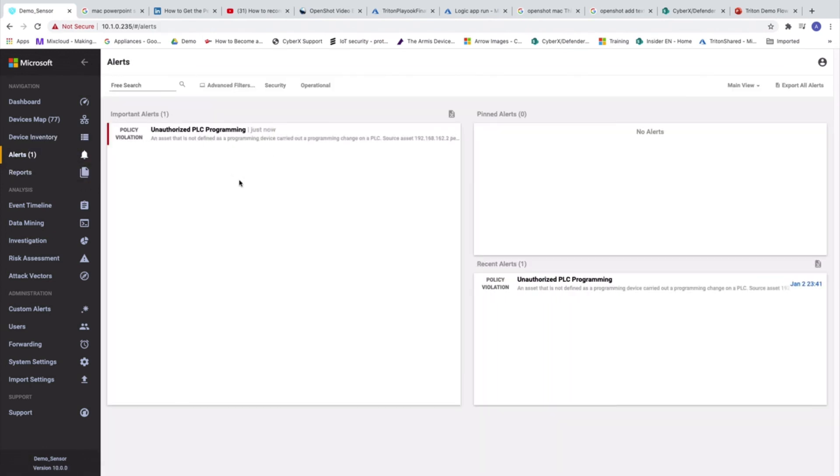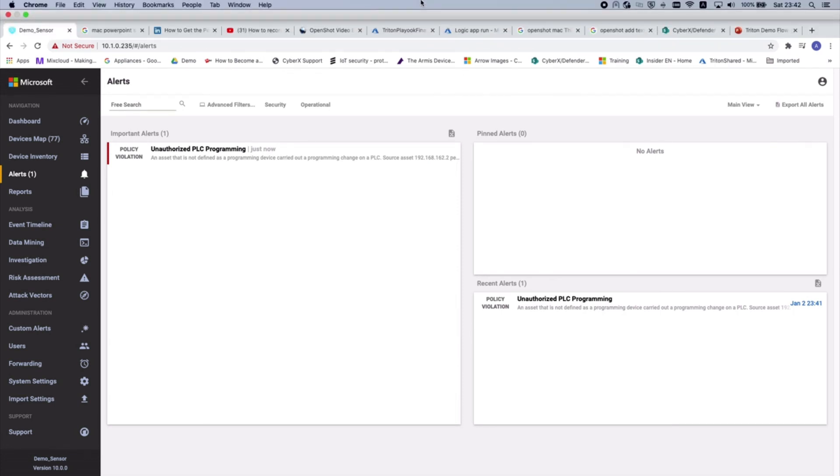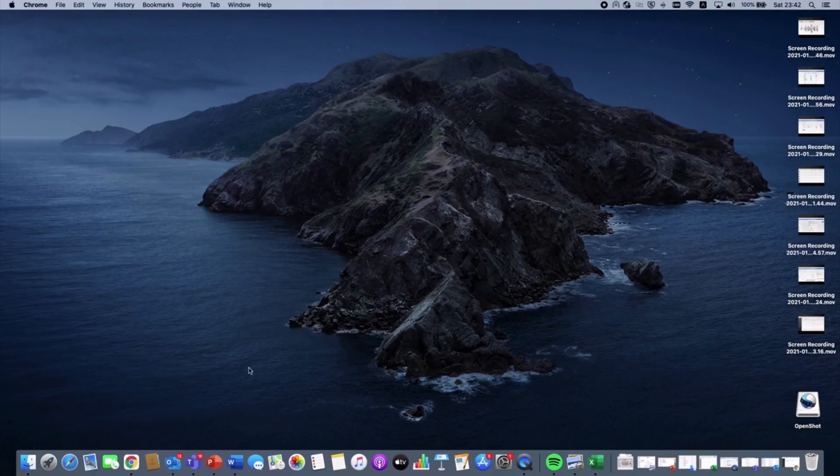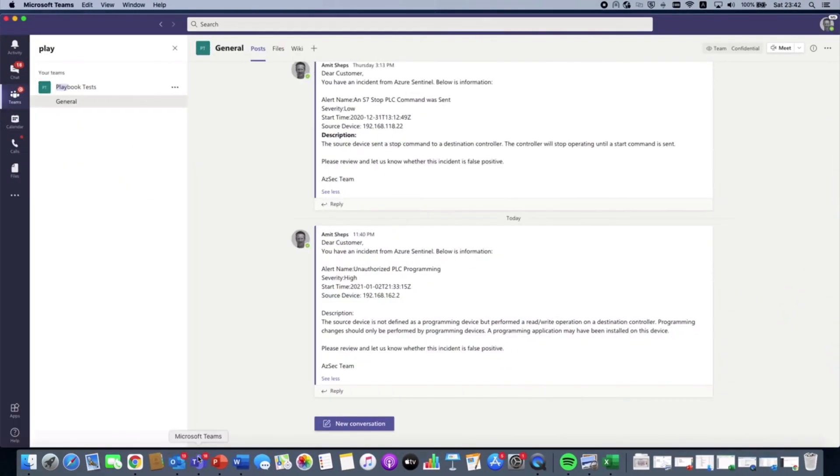And here we can see that the second we will have an unauthorized PLC programming command alert. Now what happens is that the alert is going to Sentinel. And what we will see is we'll see two things. One, we'll see the message in Teams which details. This is the test. But in a minute we will see the message.